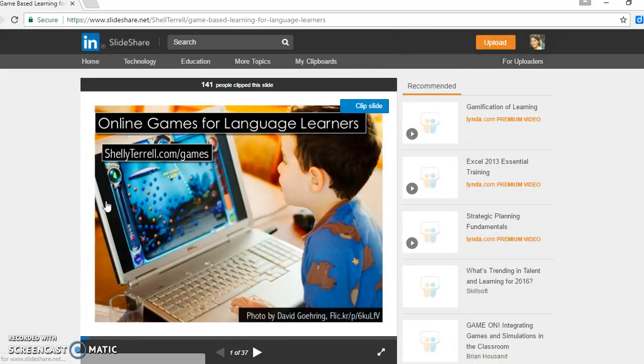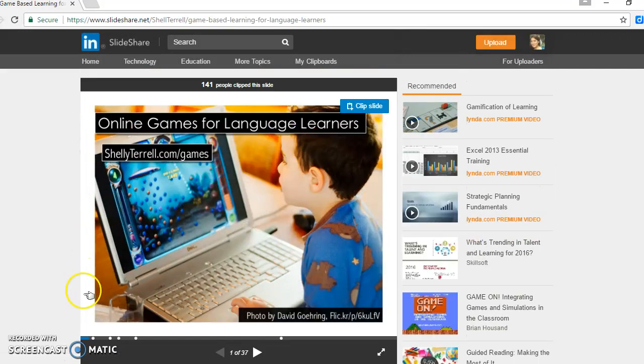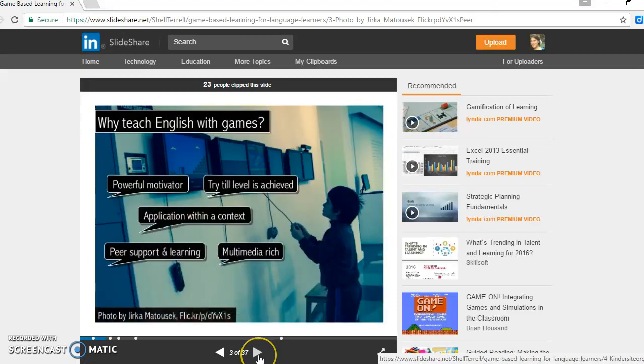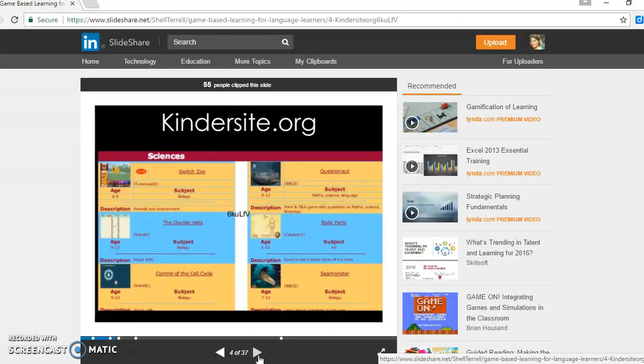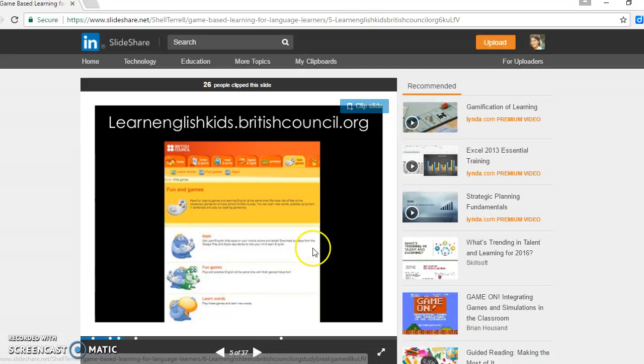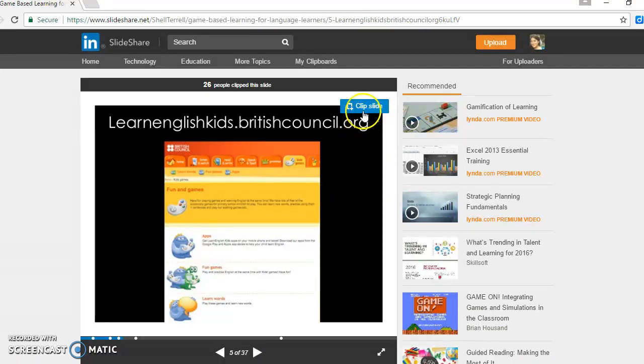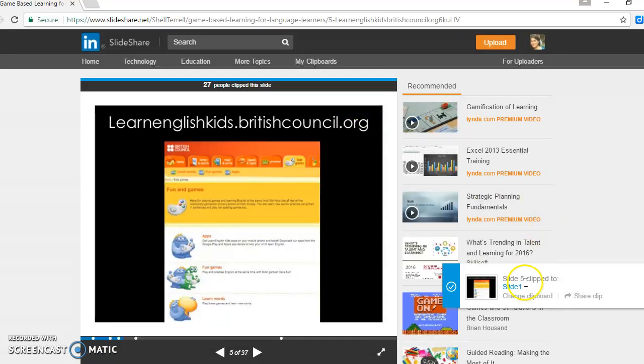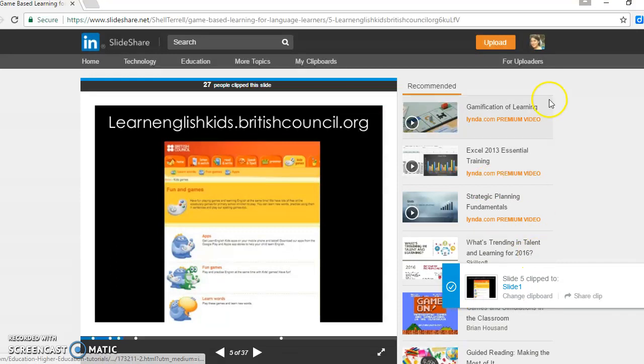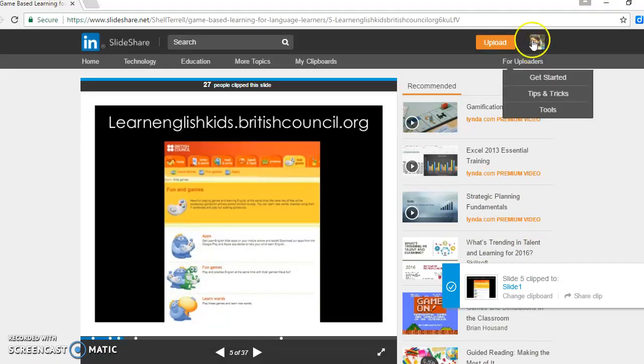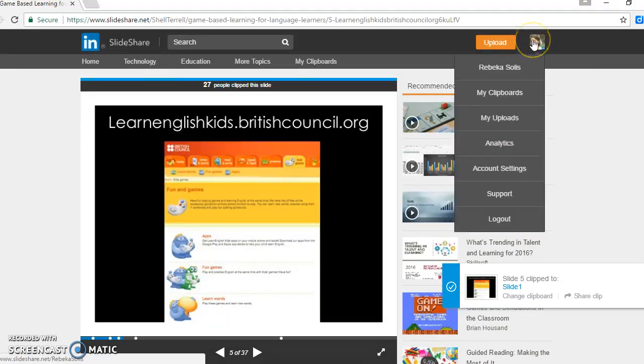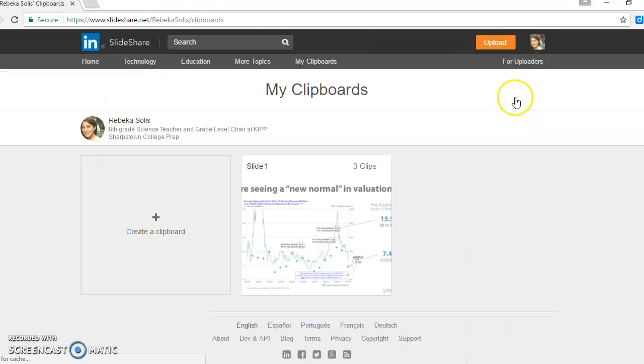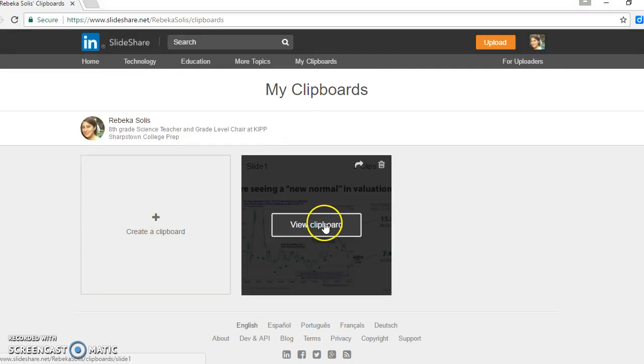I'll see if it's relevant and start going through the presentation. Now I find something that I like. What I'm going to do is, again, clip the slide. And as you can see here, it shows that now I have it for my access. If I want to see it later, I can go to my clipboards. And what I do next is I click here and I view the clipboards.